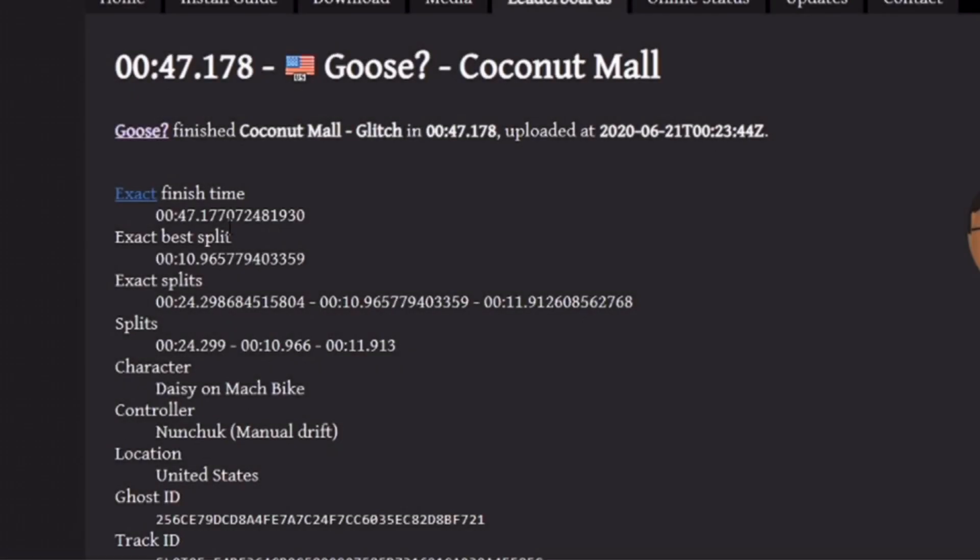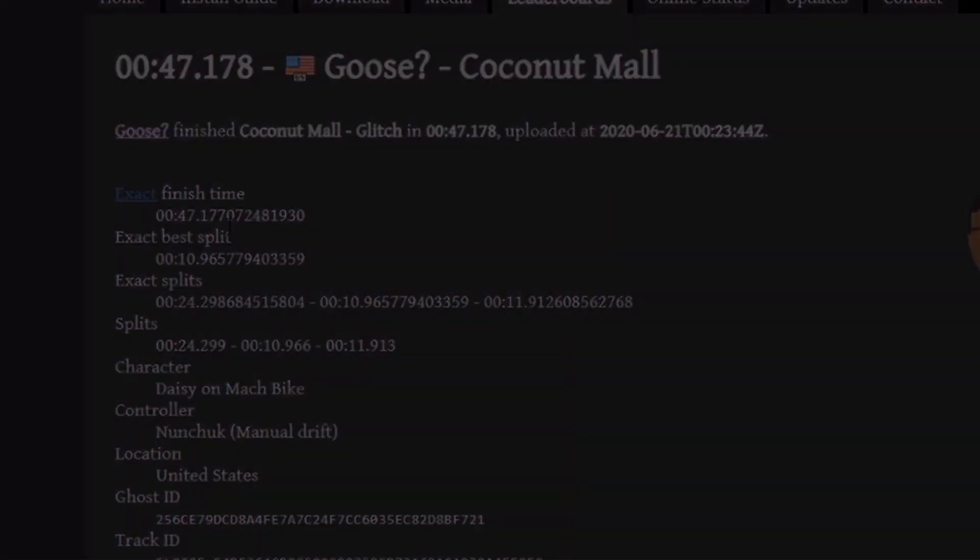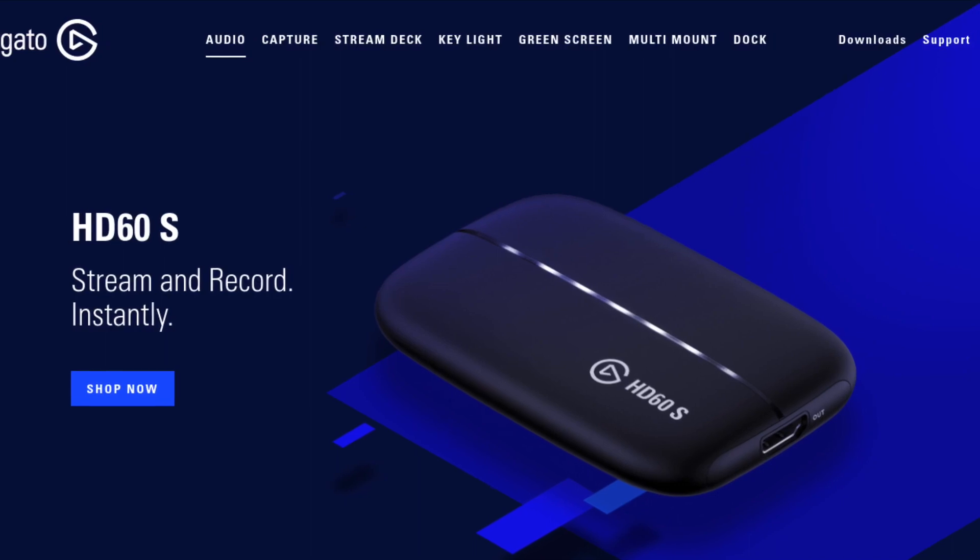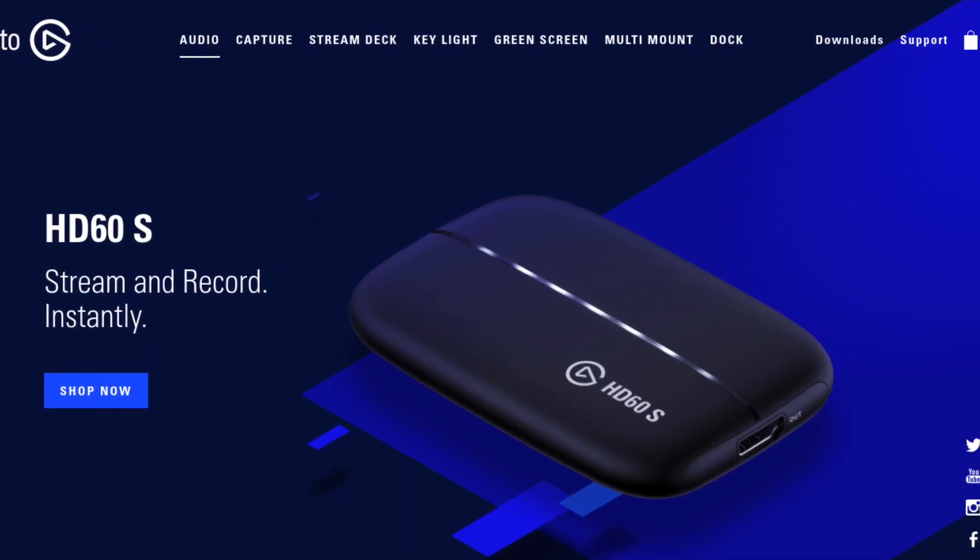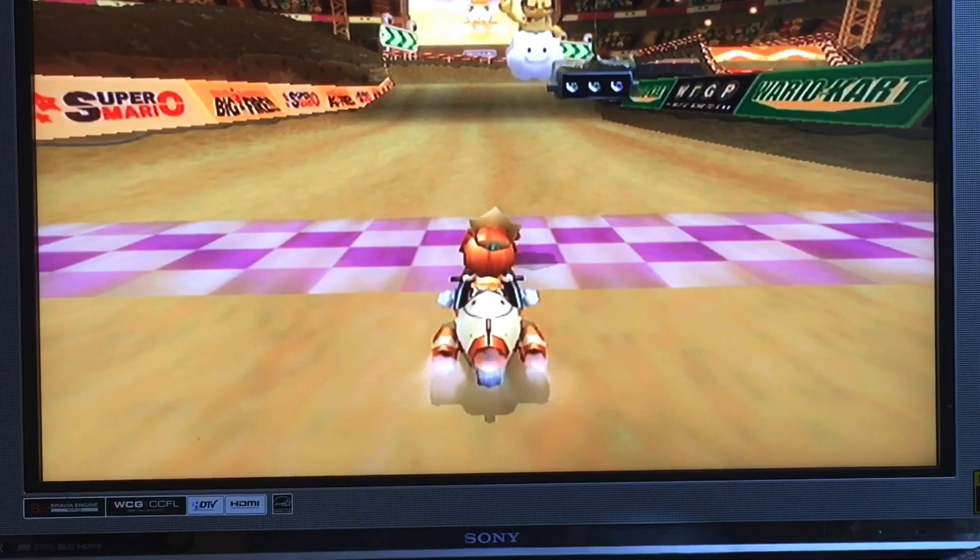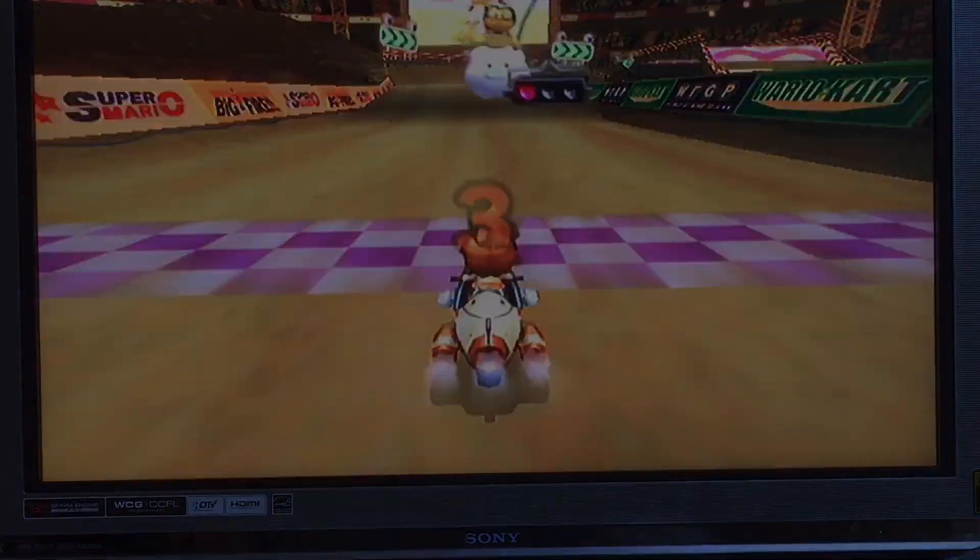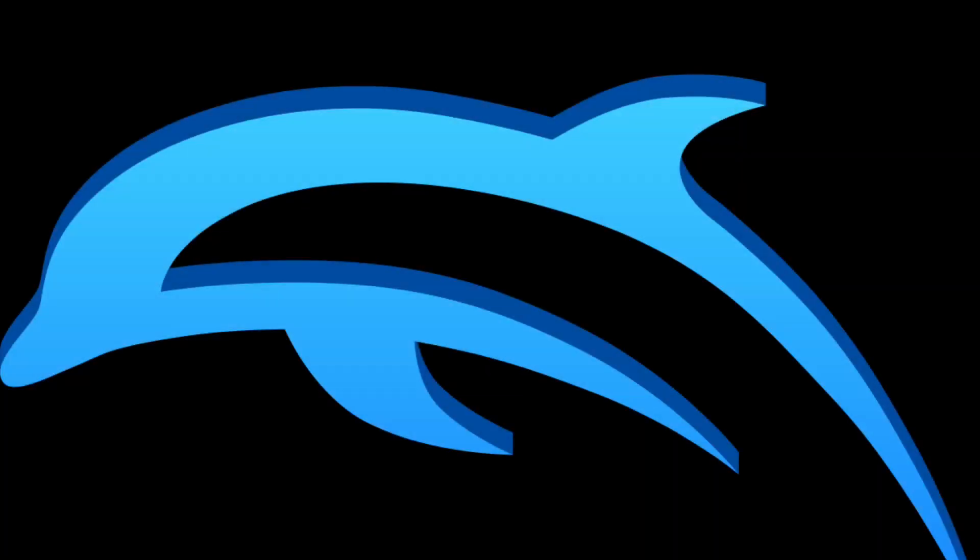Do you have a good personal record that you want to record but you don't have a capture card? And you don't want to look like you recorded with a potato? Well don't worry because with Dolphin you can do just that.